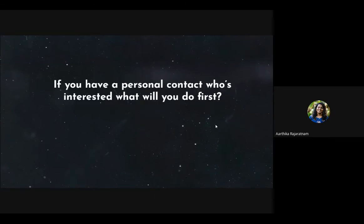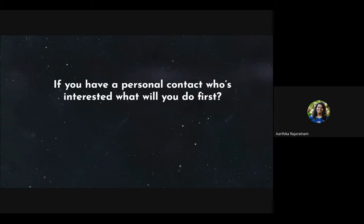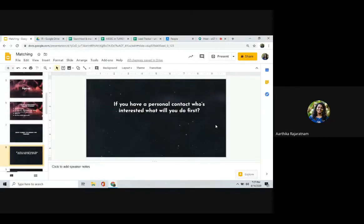If you have a personal contact who is interested in GT — say a brother, sister, or friend looking for a work internship — what will you do first? We normally get sign-ups through EXPA where we don't know the person beforehand. But if you have a personal contact, there's a specific first step to follow.